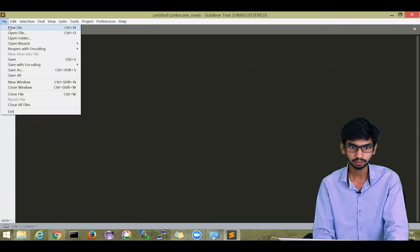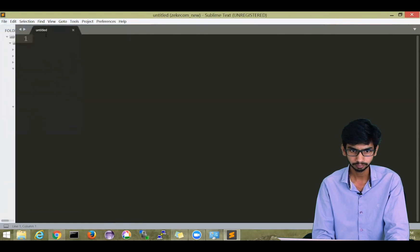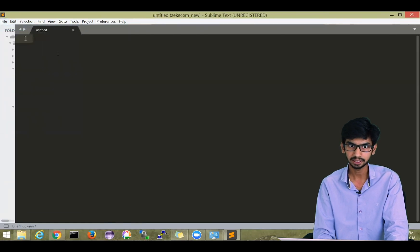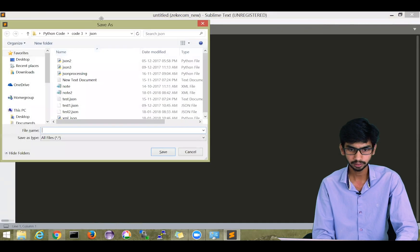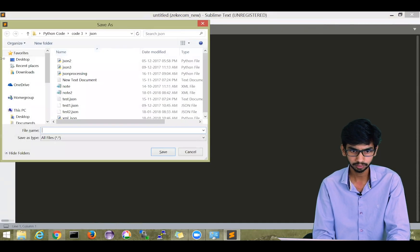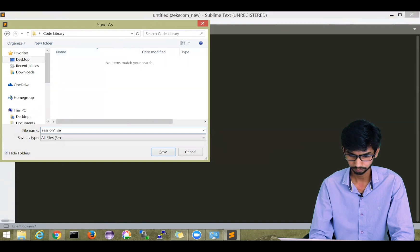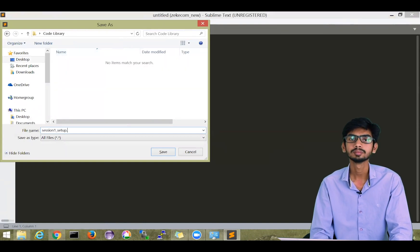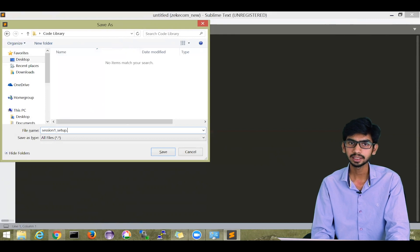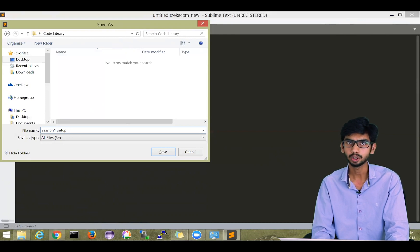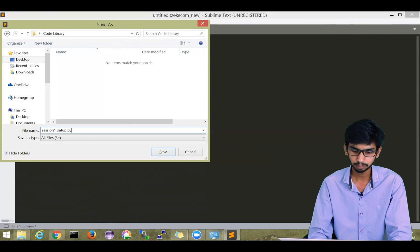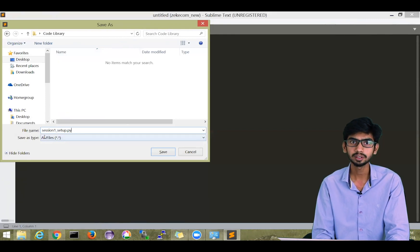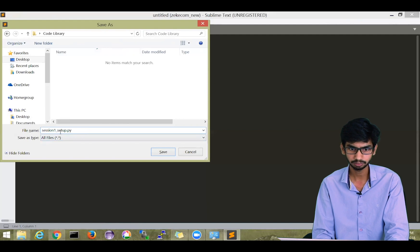Create a new file: click on File, then New File. It will give you one untitled file. You have to save this, so click on Save. For your Python file, the extension will be .py. While saving, make sure you save it with the extension .py. Here I am saving my file as 'session1_setup.py'.